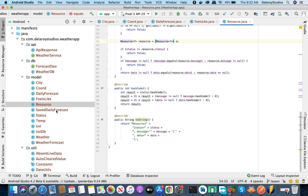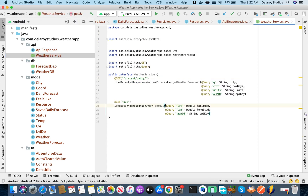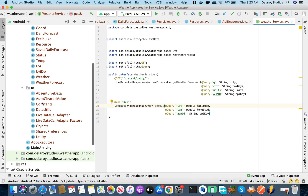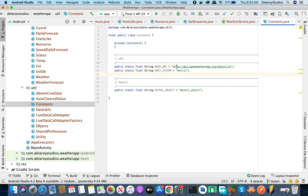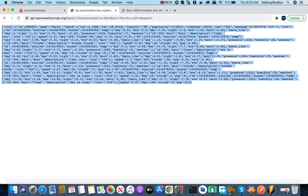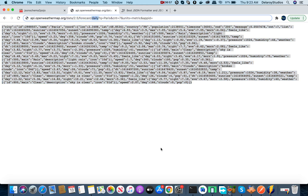Now let's look at the API response and the weather service interface where we create the Retrofit call. The base URL is api.openweathermap.org/data/2.5 — that part is constant for all OpenWeatherMap API calls, so you save it as a constant. The remaining path for daily forecast is /forecast/daily, appended in the interface.